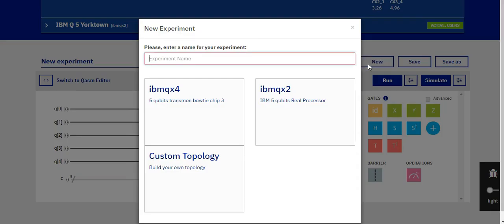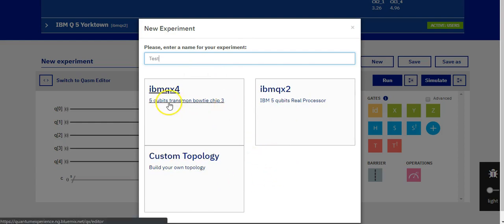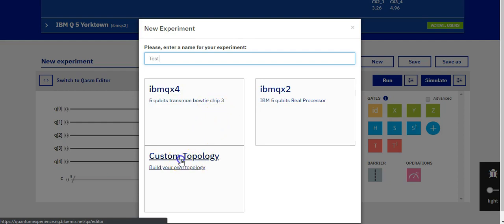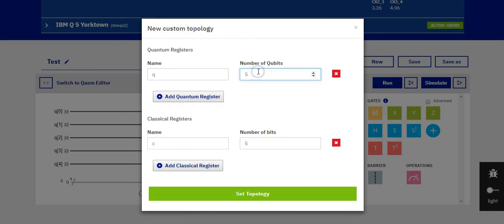So click on new. You should enter a name for your experiment. For example, test. We do not want to start with a 5 qubit simulation. So we will click on the custom topology and set the number of qubits and bits to 2. And click on set topology.